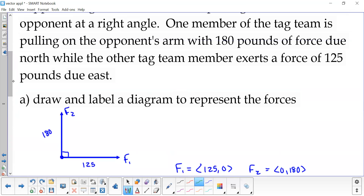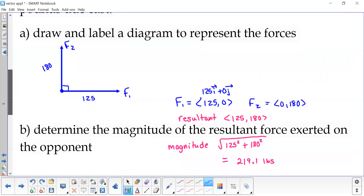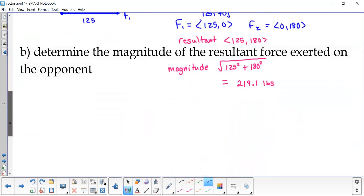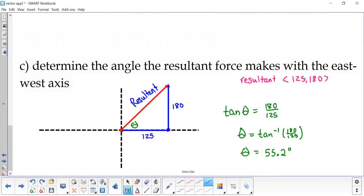So we have two forces, we write them as vectors — you can also write this using the i and j vectors if that helps you. Find the resultant by adding the two vectors together. Find the magnitude of that resultant. And then look at the resultant as our vertical and horizontal components so that we can find the angle.